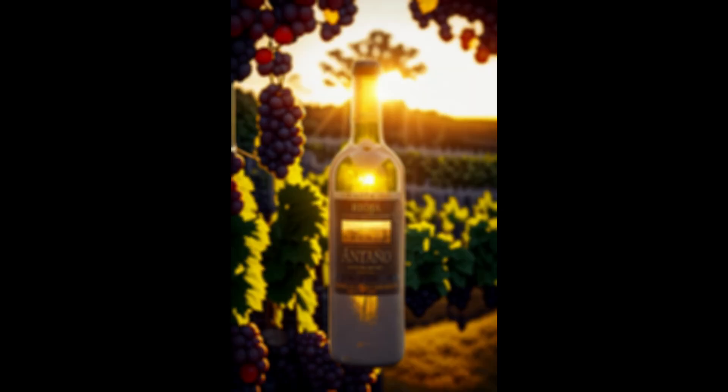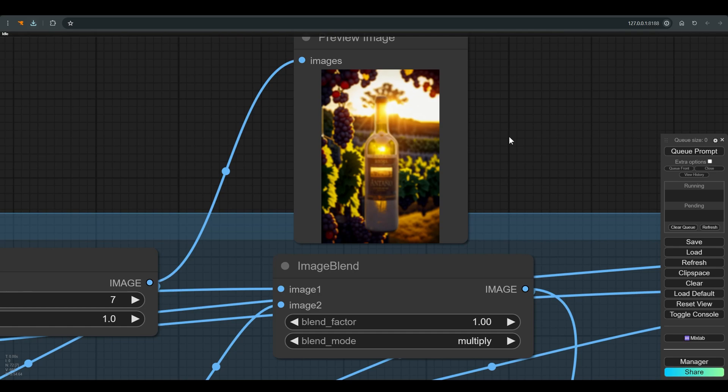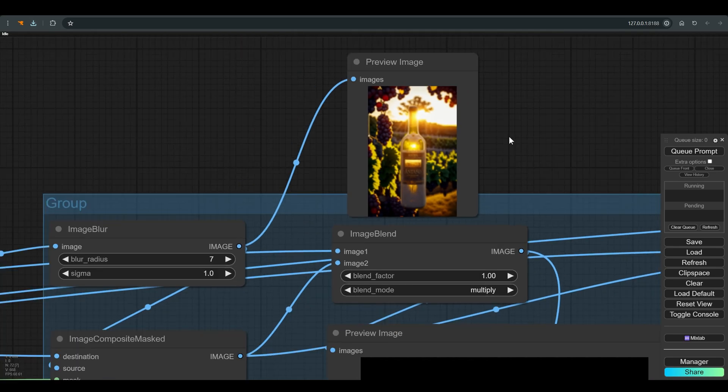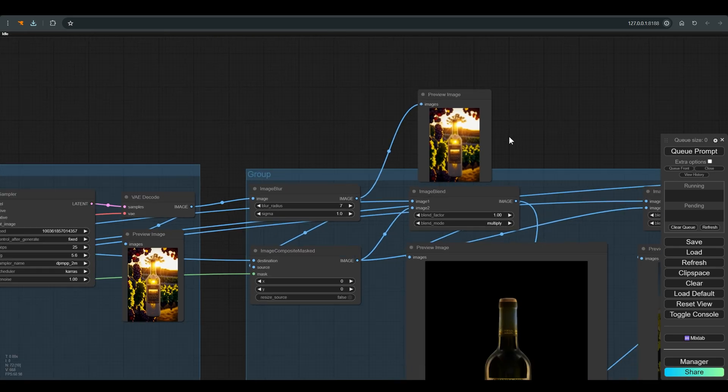The first node, overall, blurs the image we got after the IC light. This blurring is important, so that we can get rid of the small details, such as text or small outlines, and leaves us mainly with the light and color, which we want to mix with the image from the first part.